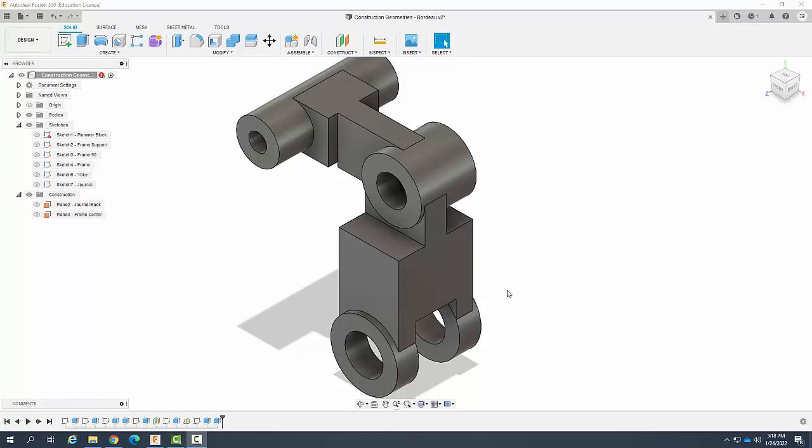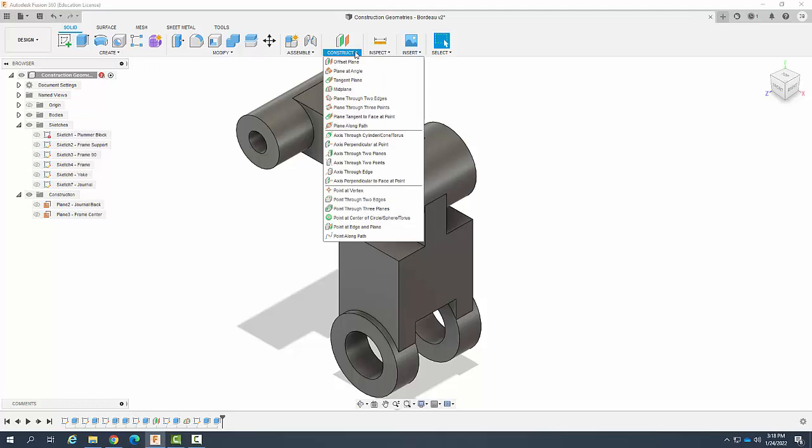Creating construction geometry. So let's create an axis through a point perpendicular to that point. So an axis perpendicular at point.